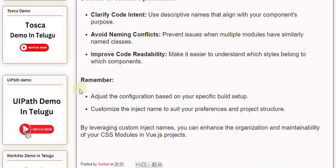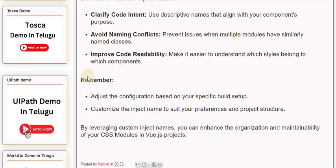Remember, adjust the configuration based on your specific build setup. Customize the inject name to suit your preferences and project structure. By leveraging custom inject names, you can enhance the organization and maintainability of your CSS modules in Vue.js projects.